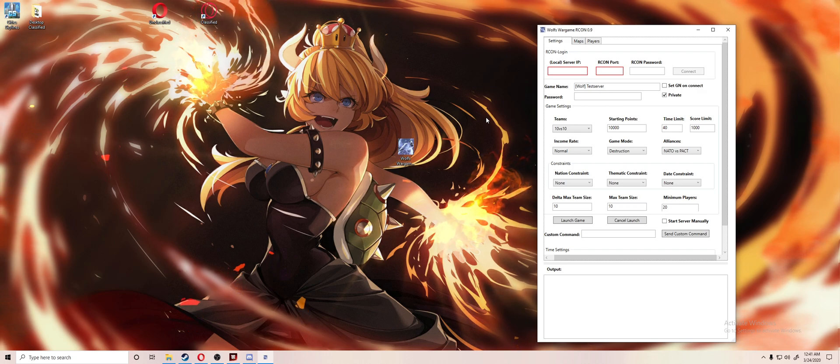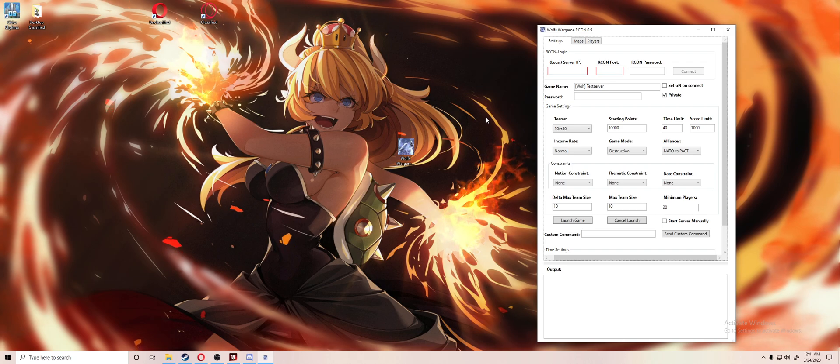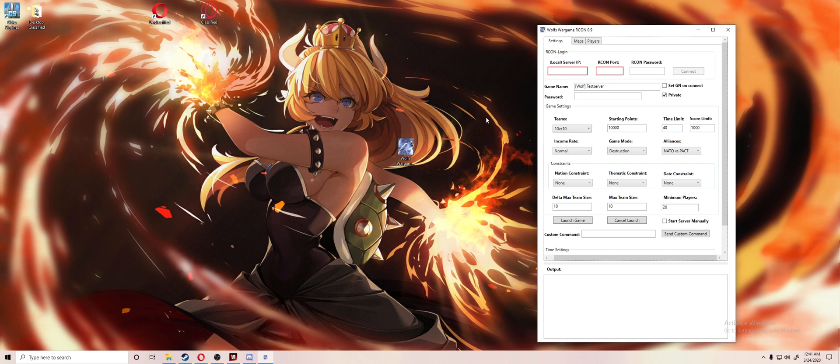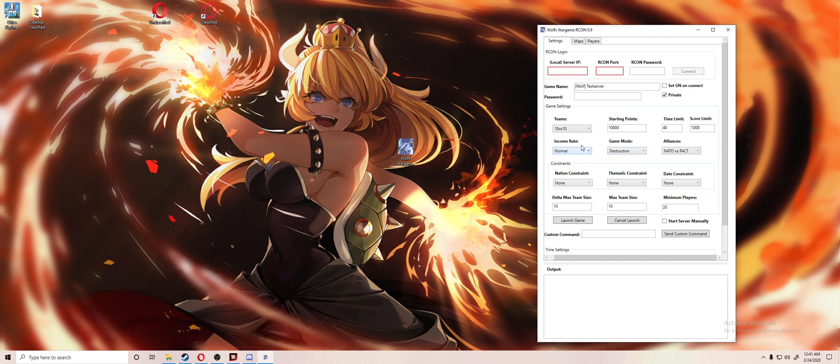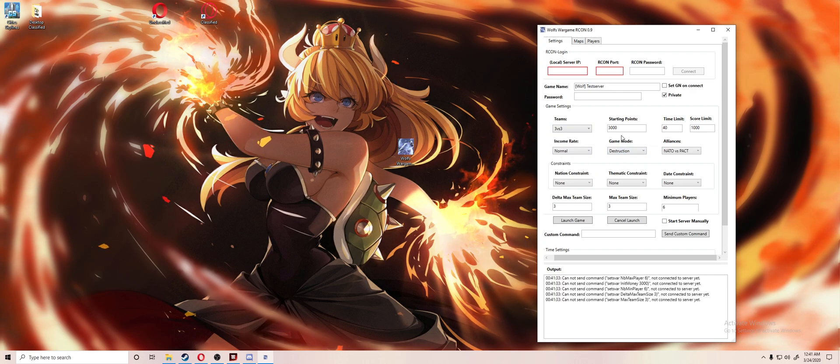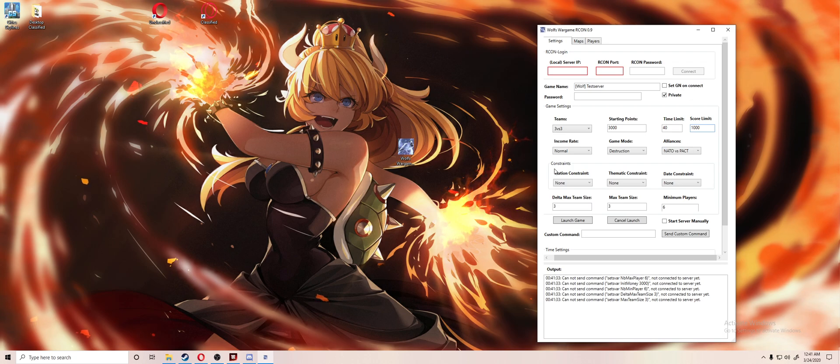Basically everything right here is just like you were in Wargame Red Dragon. You can change the teams, you can change the starting points, the score limit, income, game mode, all of that.